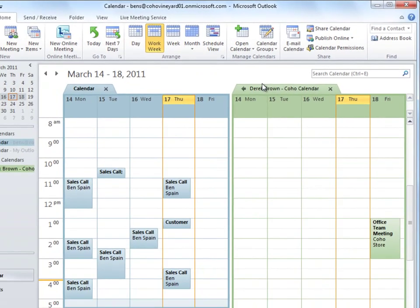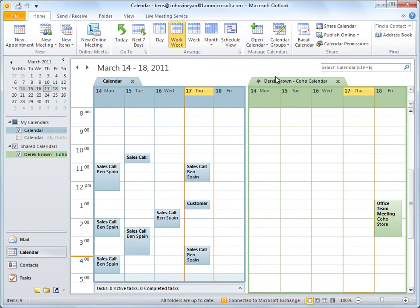And this takes me back to my Outlook calendar, where I now see two calendars: my personal calendar and the team calendar shared by Derek. This adds the team calendar as an additional calendar in Outlook. We see it here under Shared Calendars.